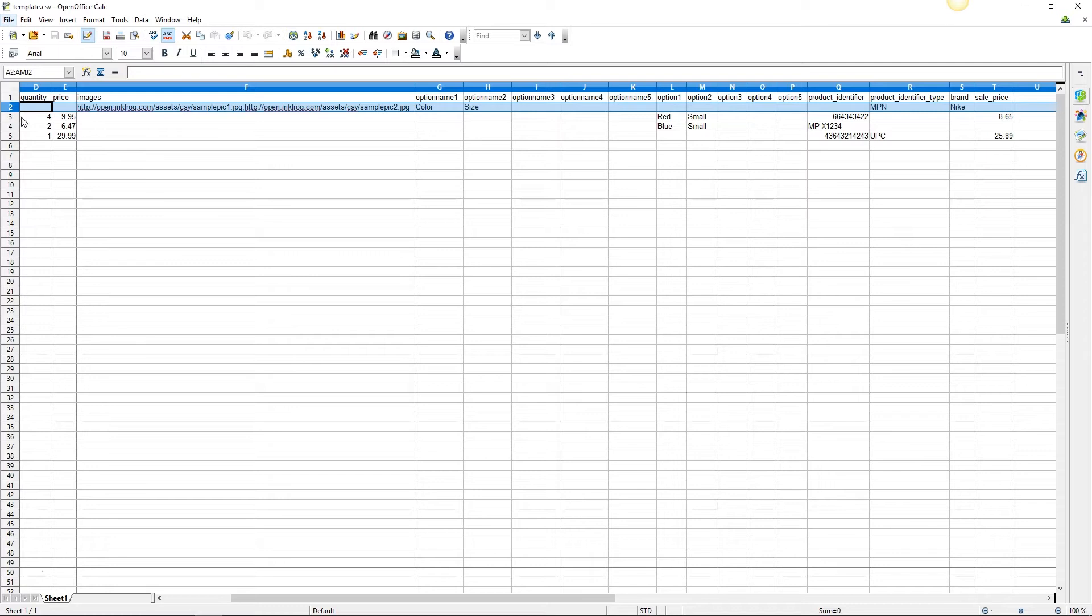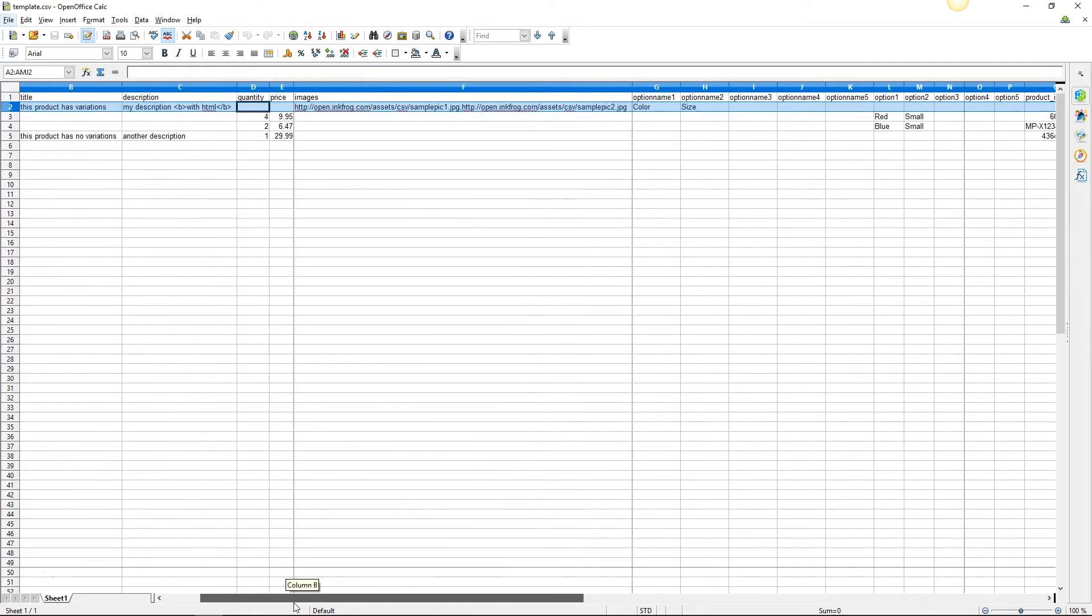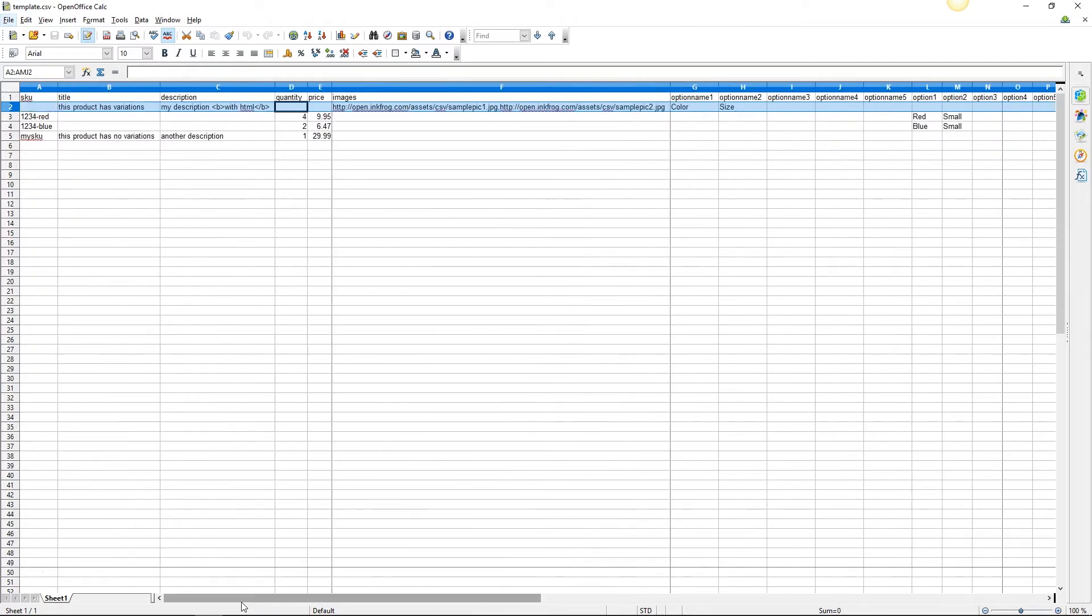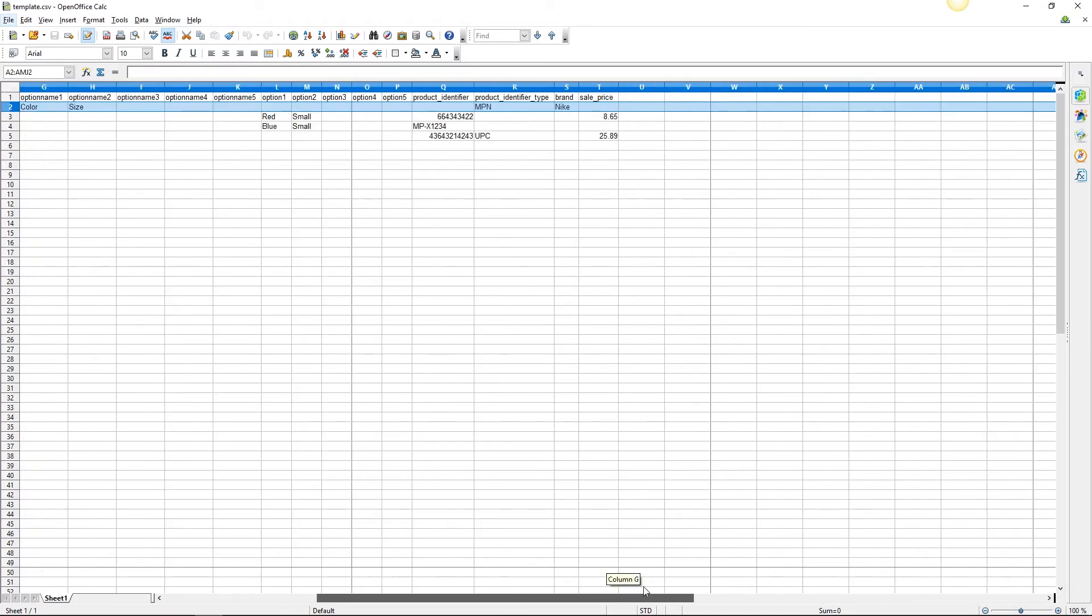Row two is our product that contains two variants. When creating variant listings in the CSV file, the first row contains the eBay title, description, image URLs, option names, option values, product identifier type, and brand since this information pertains to all variants of the product.